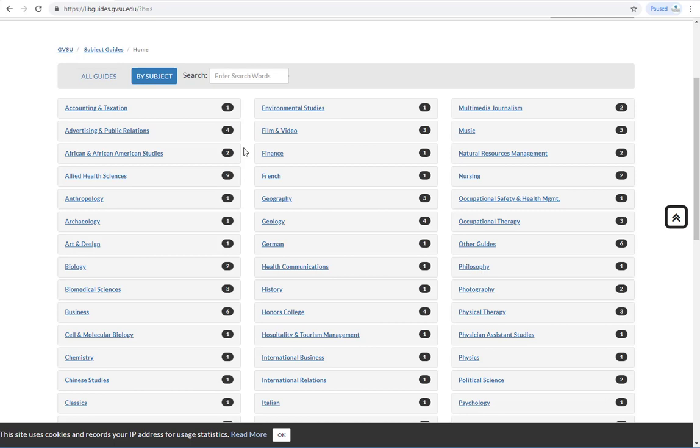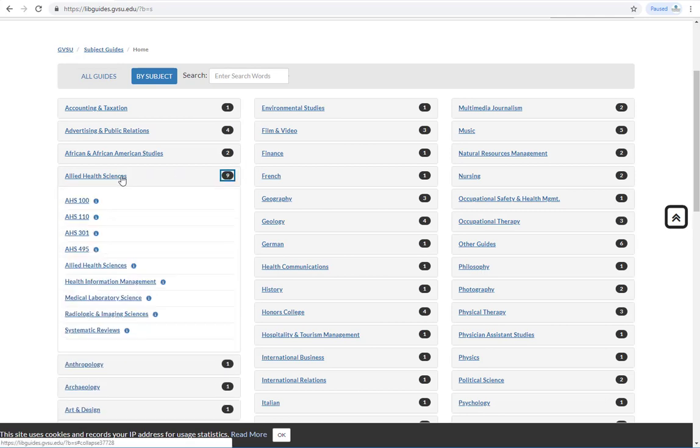Let's click on Allied Health Sciences. Here you will see a number of guides. Some are meant for specific classes, while others address particular areas within that subject.